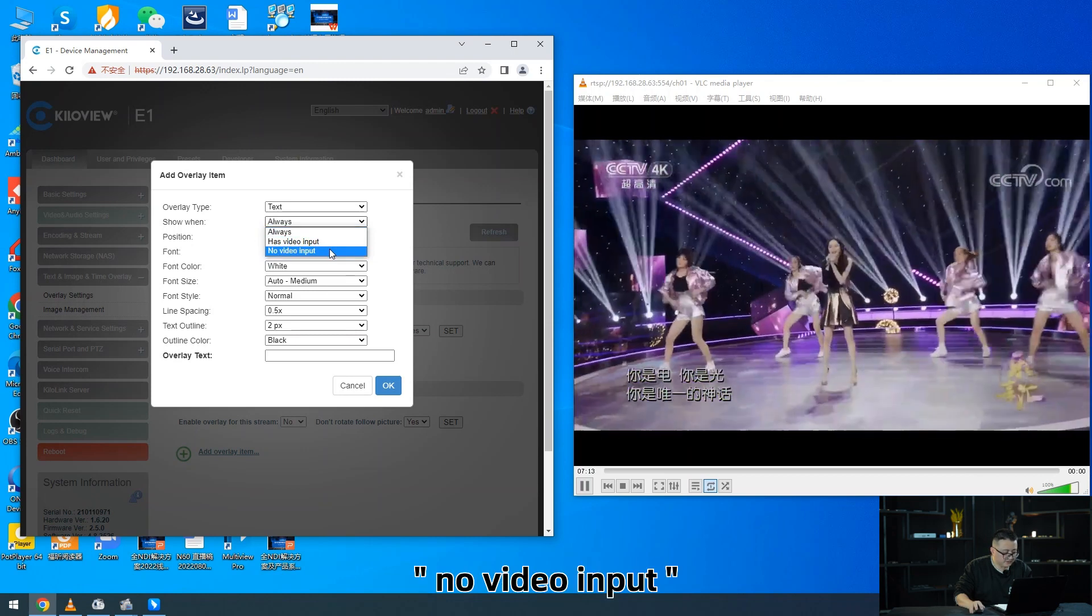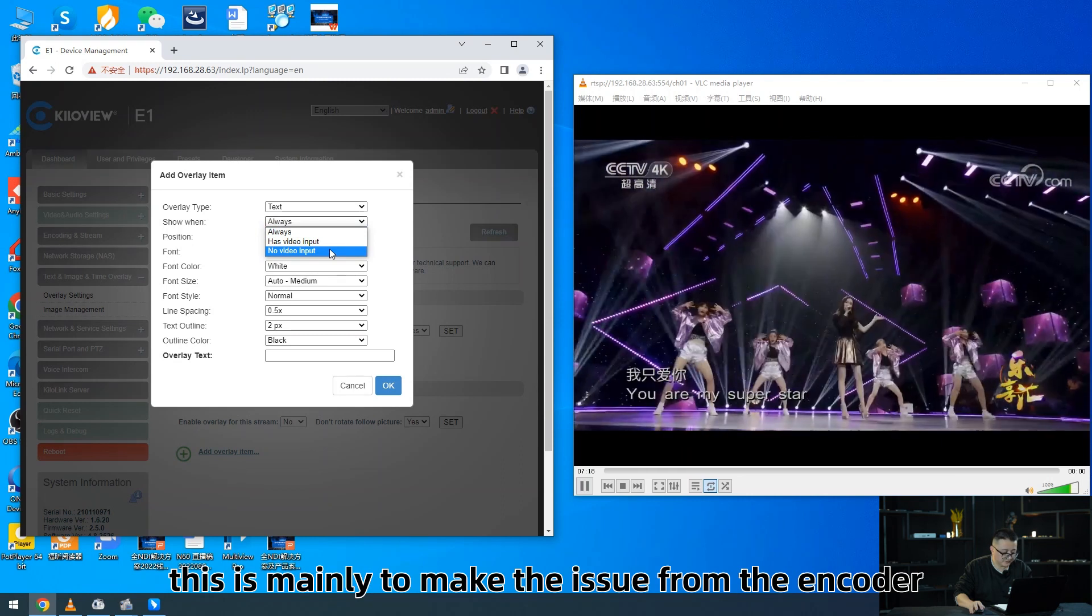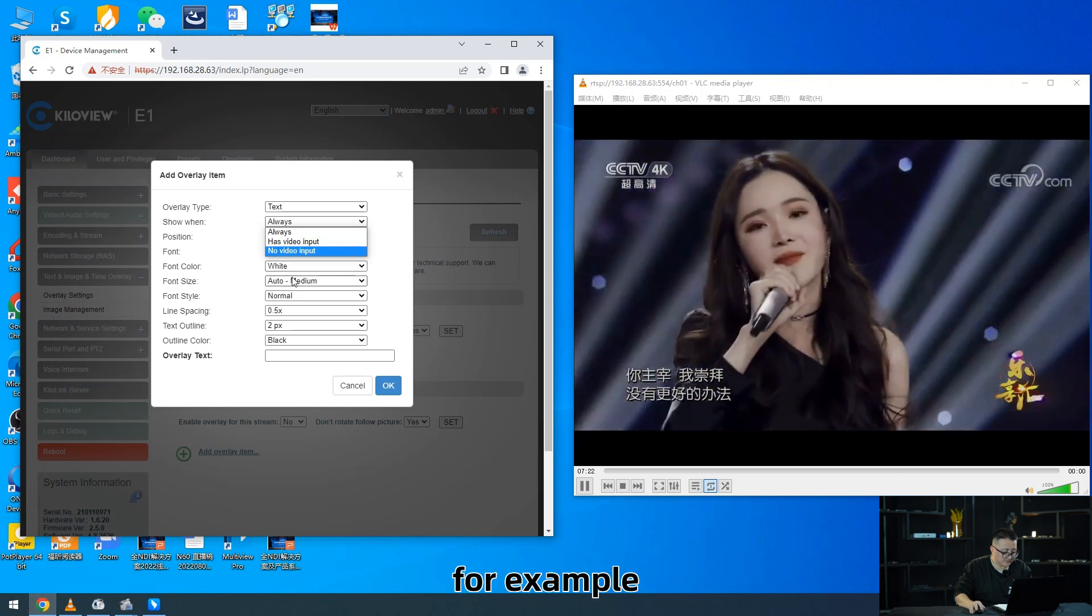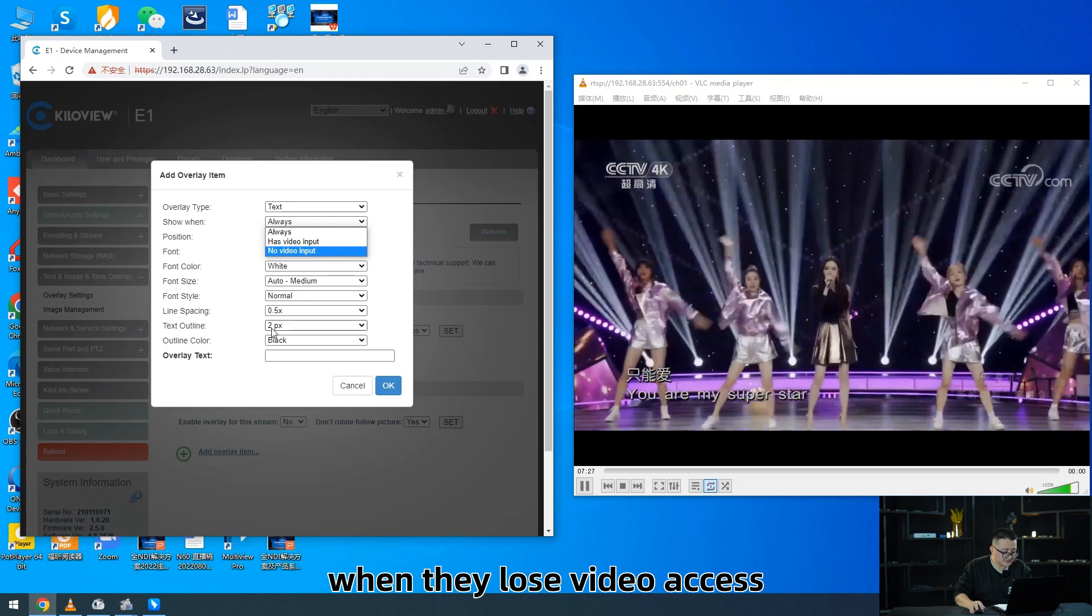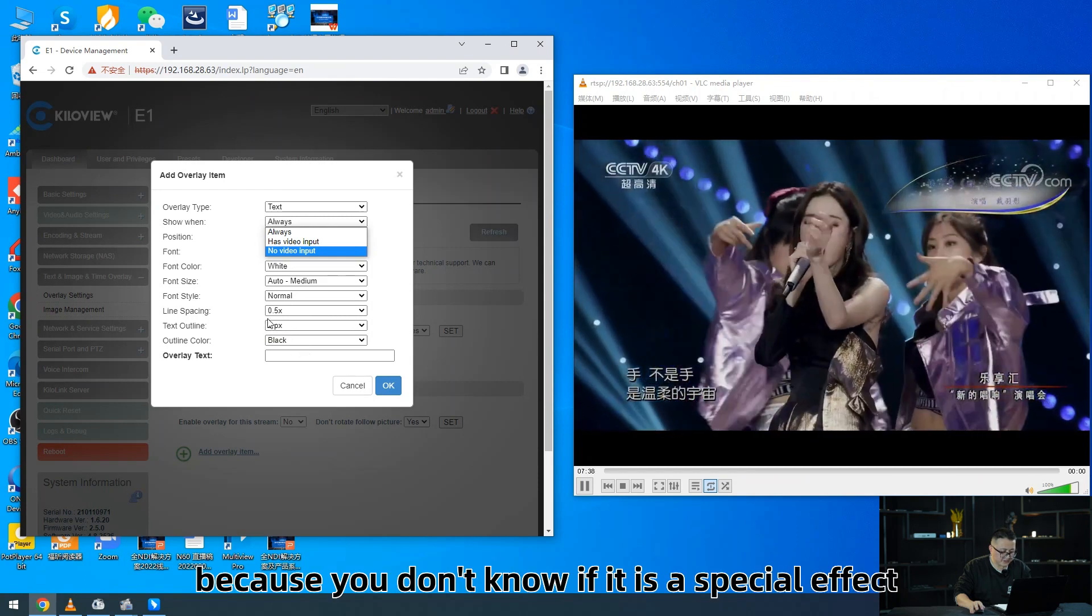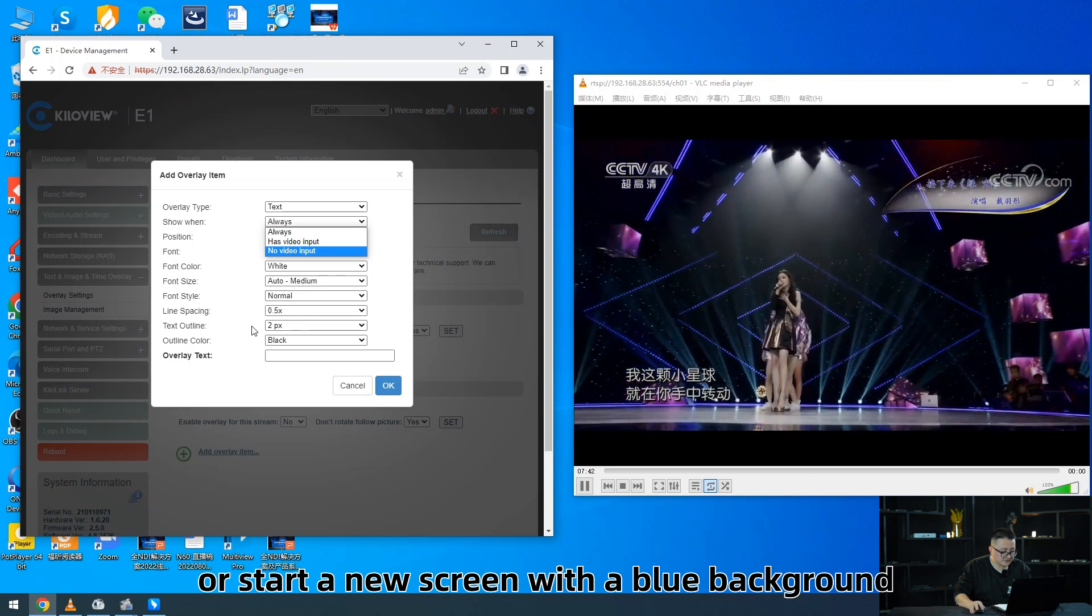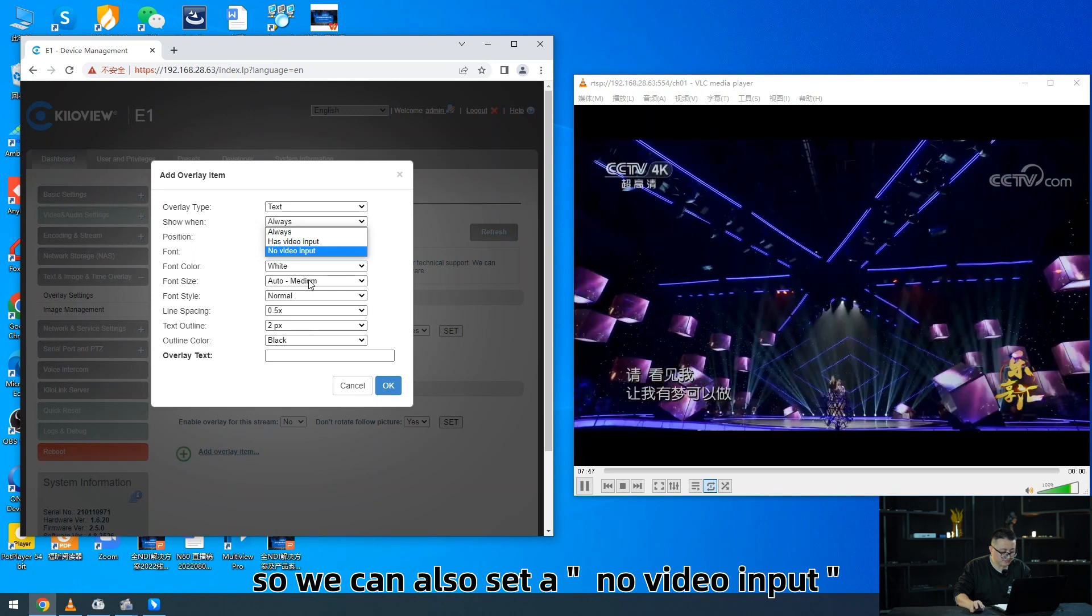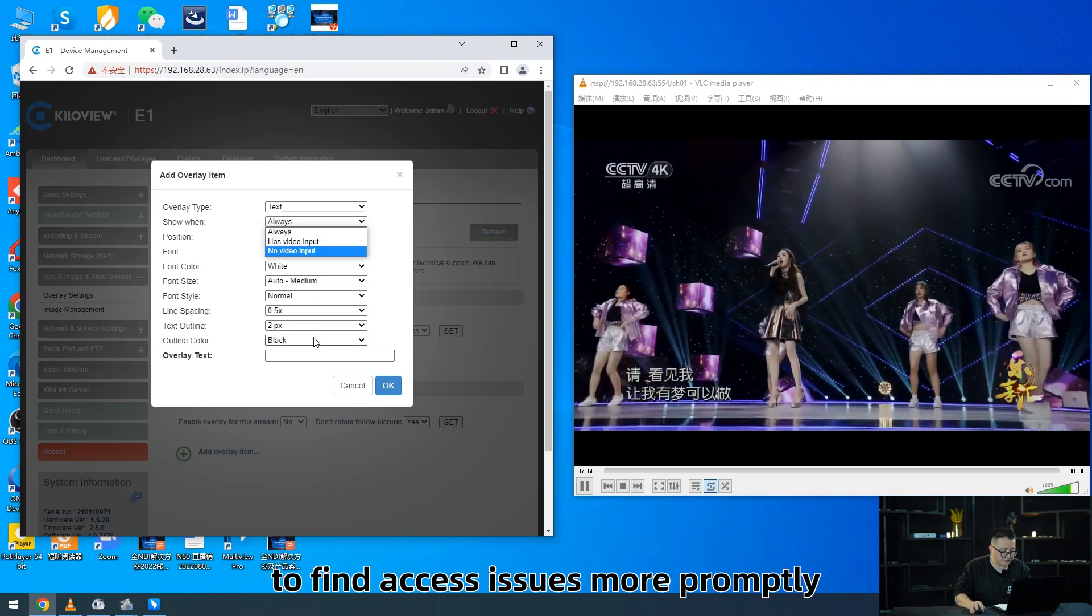No video input - this is a minor need to make the issue from the encoder video sources to be more clear. For example, encoders usually encounter blue screen when they lose video access. Sometimes it can be a bit confusing because you don't know if it is a special effect for switching scenes or start a new screen with a blue background.